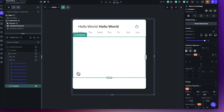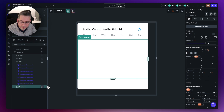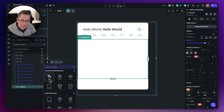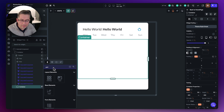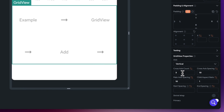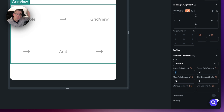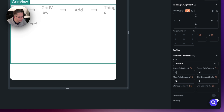Now we can add in the grid view widget inside here. Just press the plus and type in 'grid', then choose grid view. On the right-hand side, let's set some properties. The cross-axis count now needs to be 7 because we've got seven columns representing every day of the week. So just choose 7 here.